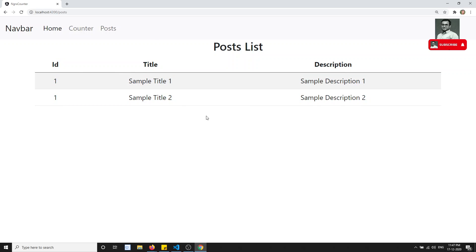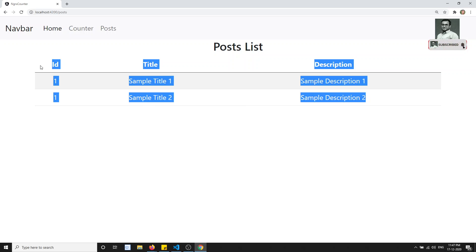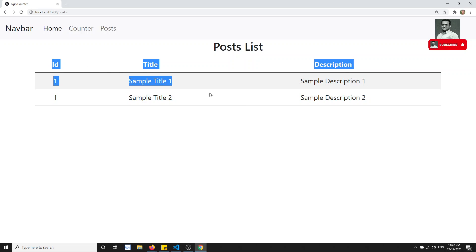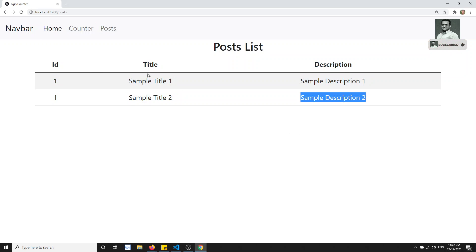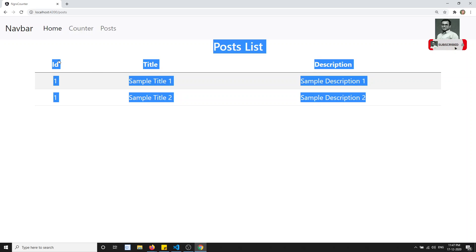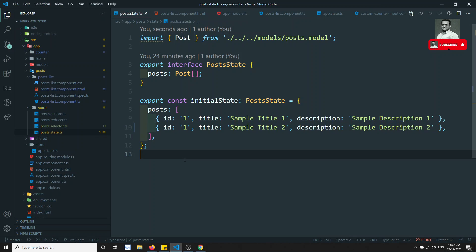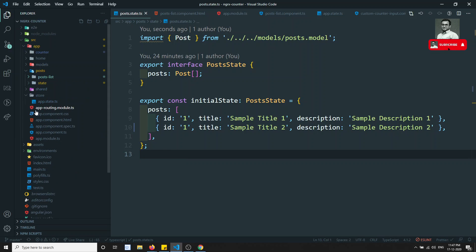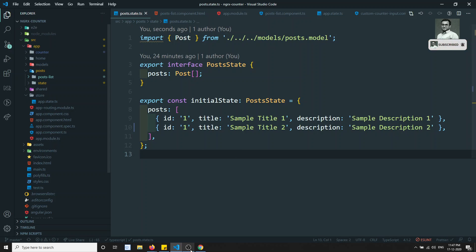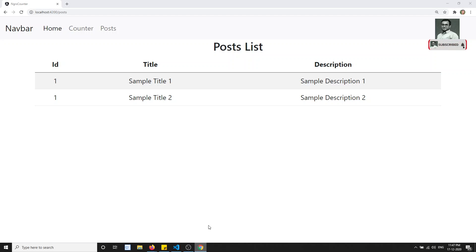We have got the data from the NgRx store. We implemented both the counter and the post module entirely using the store concept. We've moved quite deep into NgRx but there is still a lot ahead. In the next video we will implement add post, update post, and related functionality.